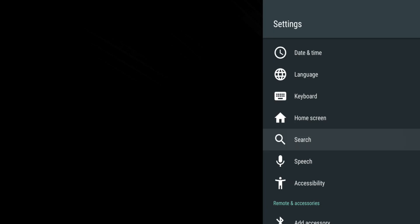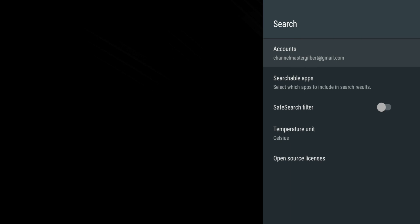Search allows you to modify which apps can be searched using the universal Android voice search.